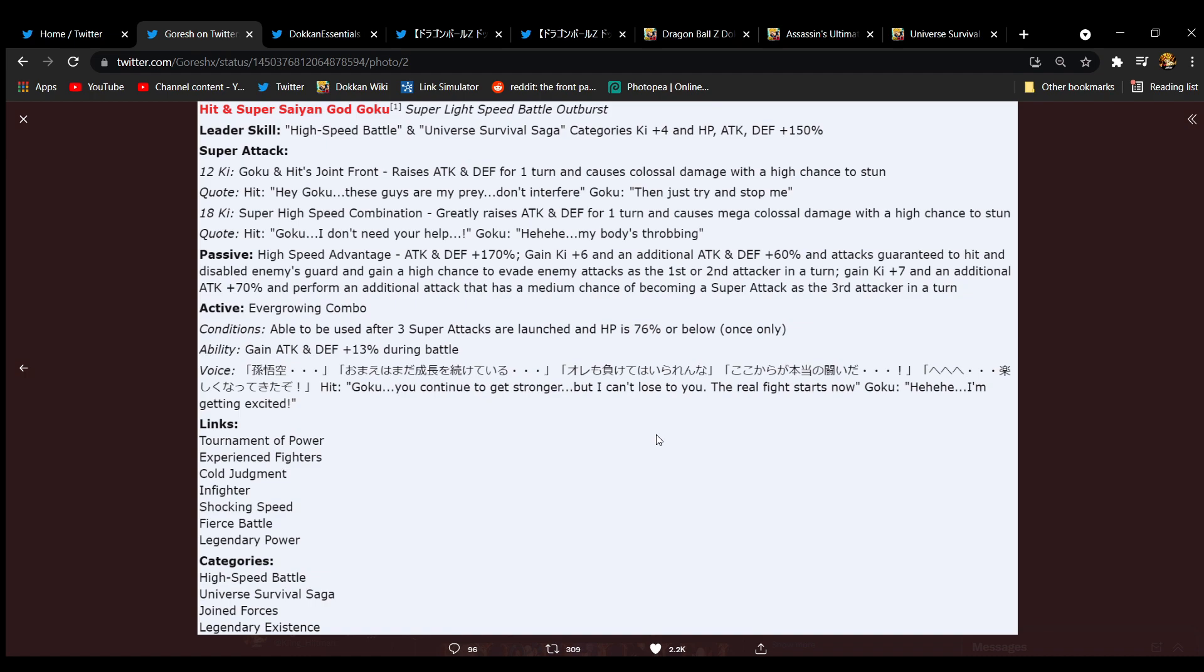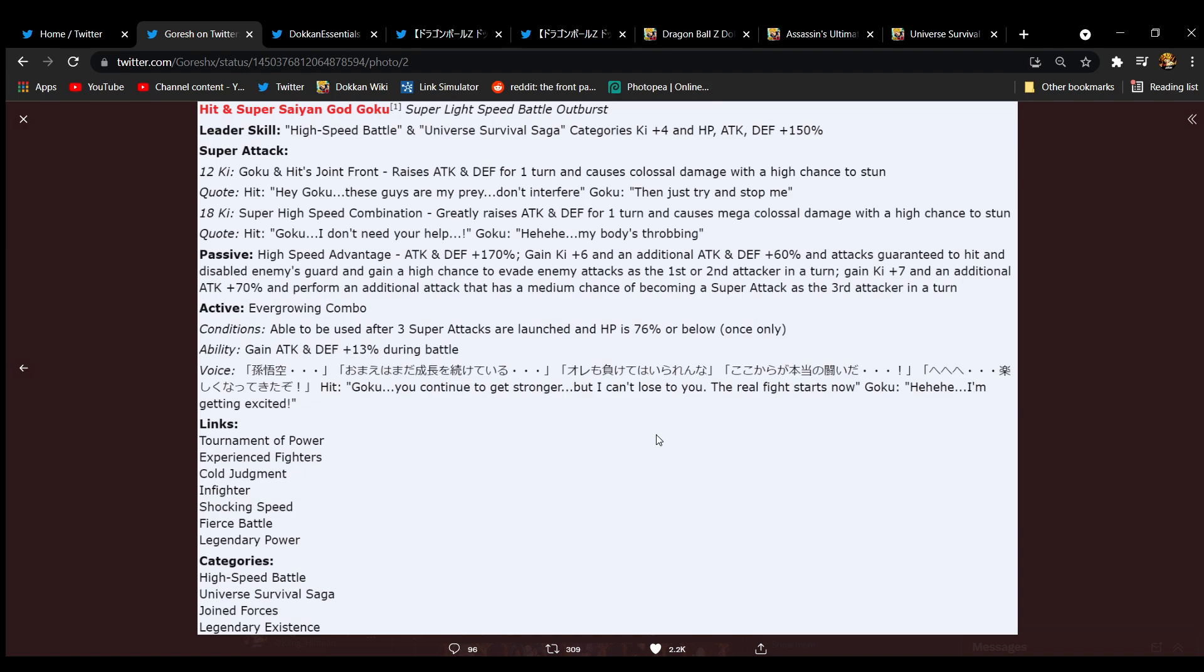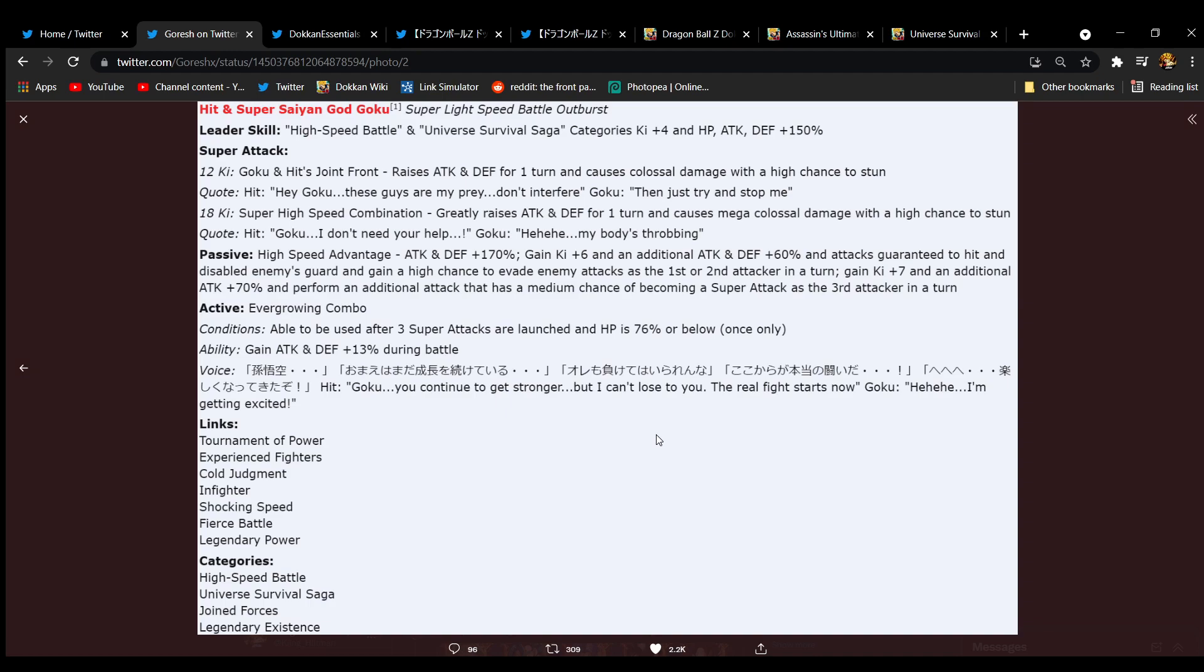Let's see what their active skill does. Can be used after three super attacks are launched and HP is below 76 percent, once only. I'm not a big fan of that at all. Their ability, they gain 13 percent attack and defense. Oh, for the rest of the battle. It has to be for the rest of the battle. It can't be for one turn. There's no way you have to super three times. You have to super three times means it's at least turn five. So I guess they get it turn one and that'll be extremely rare because you're hitting potential additional. So it's either going to be turn three like 5% of the time, turn five 80% of the time, turn six or seven that other percent, whatever. I'm not impressed with that. I hope it's permanent, it has to be permanent, maybe it's for long events.